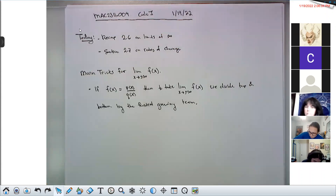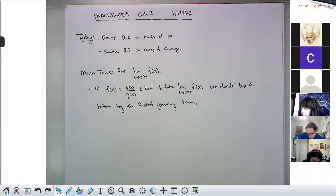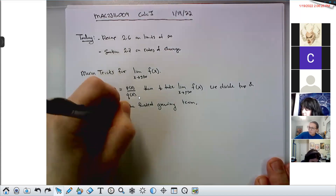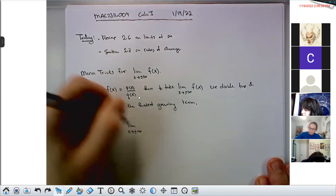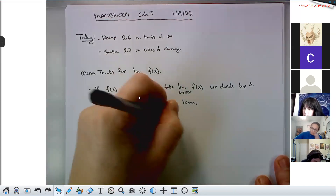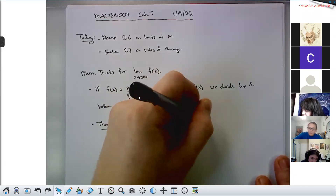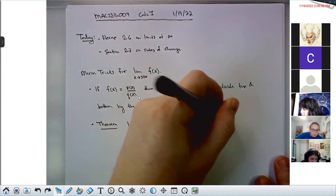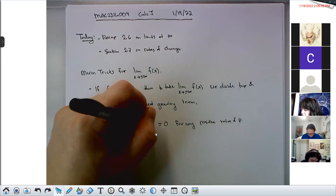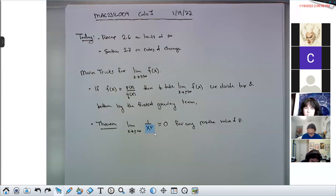If f(x) is a ratio — something like p(x) over q(x) — then to take the limit as x goes to either plus or minus infinity of f(x), we divide top and bottom by the fastest growing term. I call this the renormalization tool or renormalization trick. If you divide by the fastest growing term, you'll be left with constant terms and terms that go to zero. Implicit in this is the theorem that the limit as x goes to plus or minus infinity of 1 over x to any positive power p equals zero.